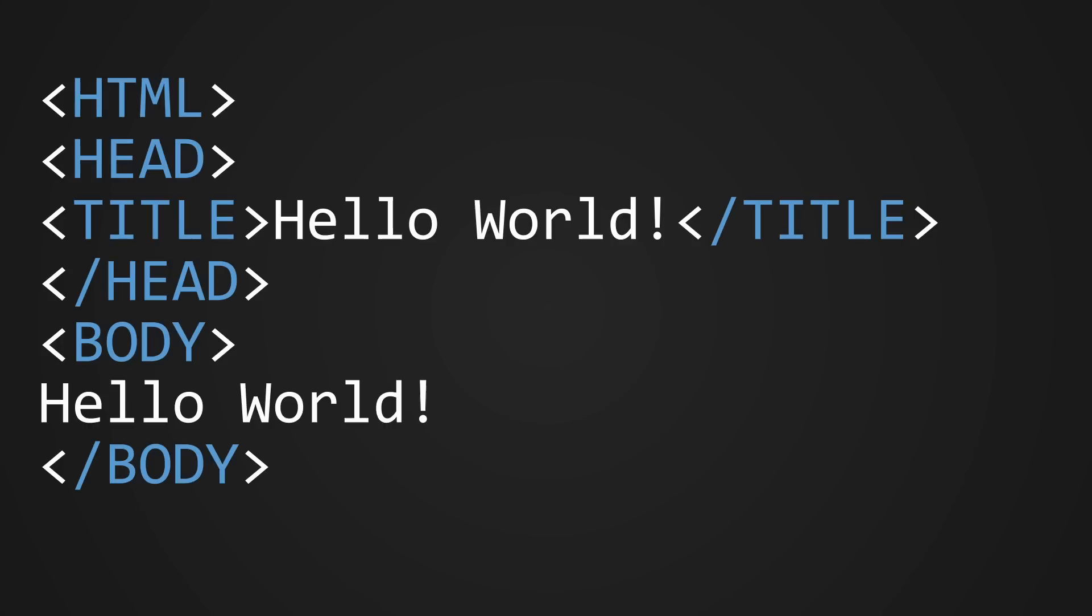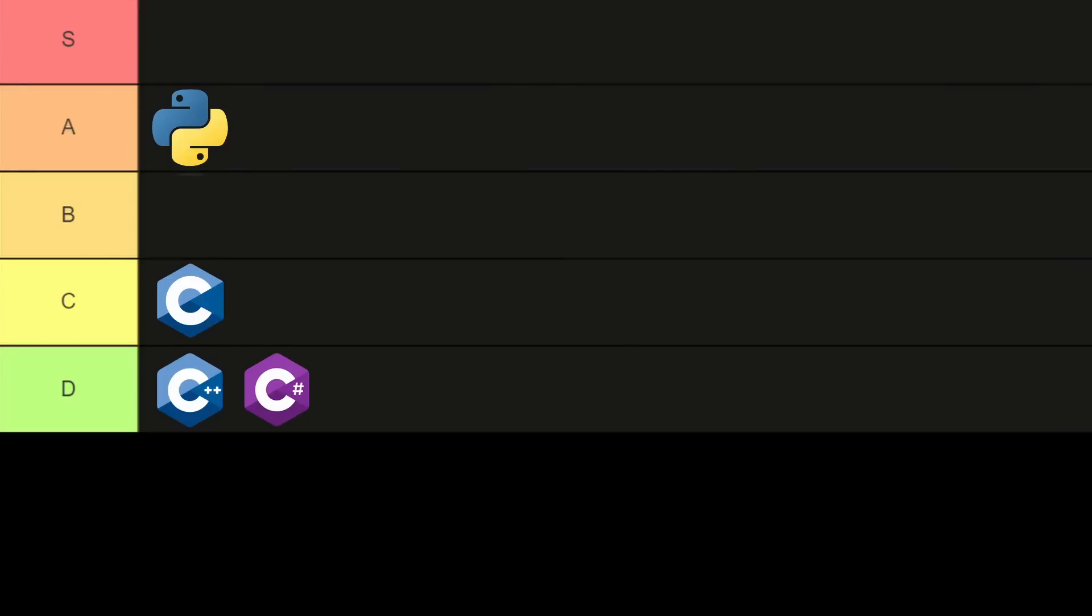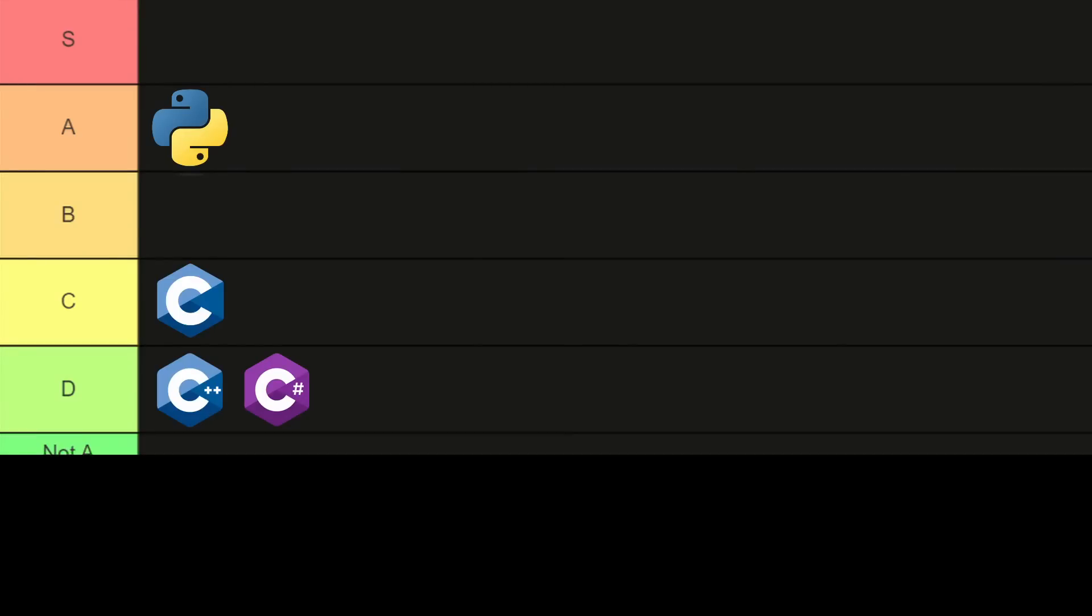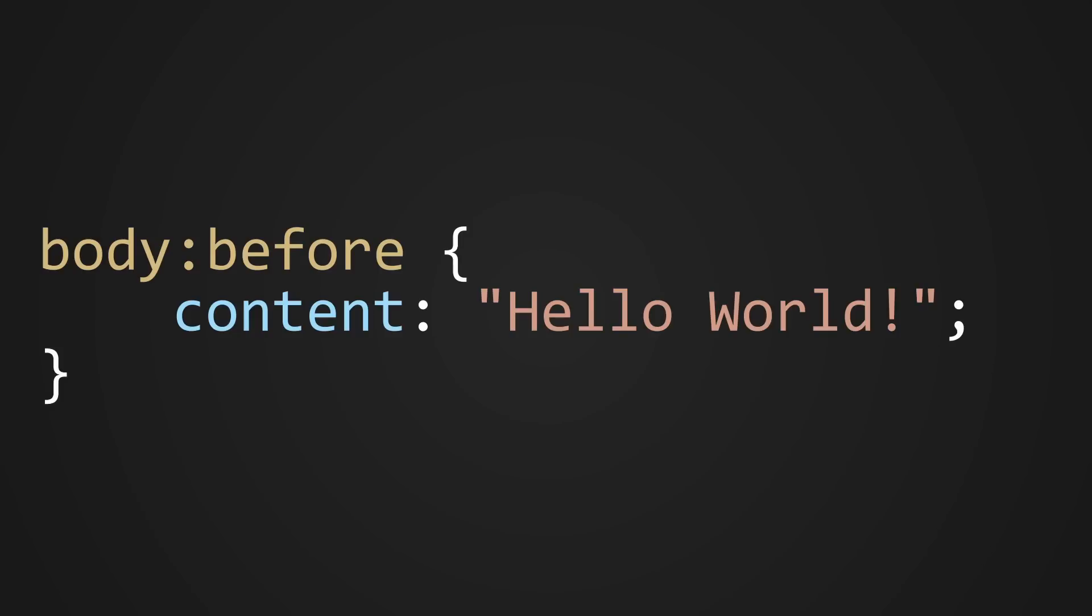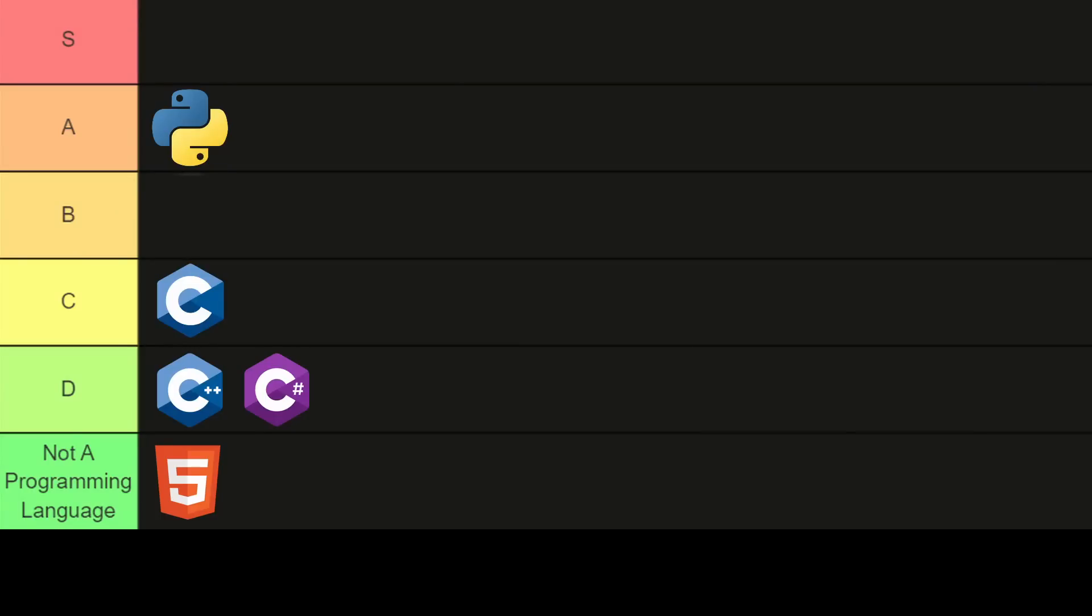Next up, we have HTML. This one isn't a programming language, so I guess we can just put it down here in the not a programming language tier. Moving back to programming languages, we have... Nope, that's CSS, which is even less of a programming language. We'll just put that one down here with HTML.